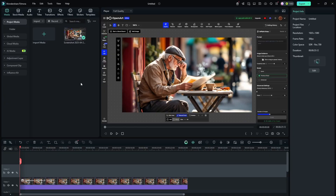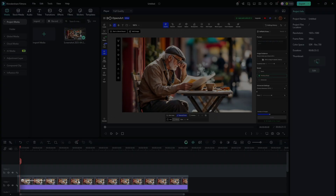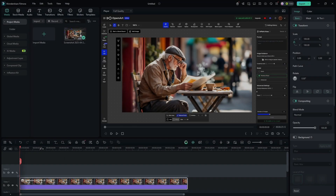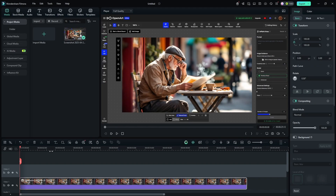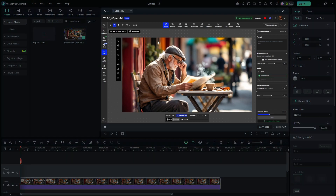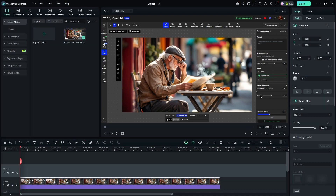I'm in Filmora 14 on desktop for PC. On my timeline I just have an image — it's not a video, but it would work the same way if we had a video. This is a screenshot of the image editor in OpenArt. I picked this because it's got a lot of stuff going on and plenty of places for us to add emphasis.